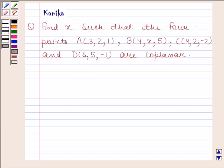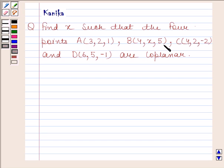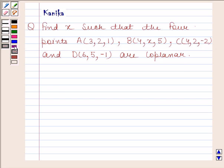Hi and welcome to the session. Let us discuss the following question. Find x such that the four points A having coordinates (3, 2, 1), B having coordinates (4, x, 5), C having coordinates (4, 2, -2), and D having coordinates (6, 5, -1) are co-planar.